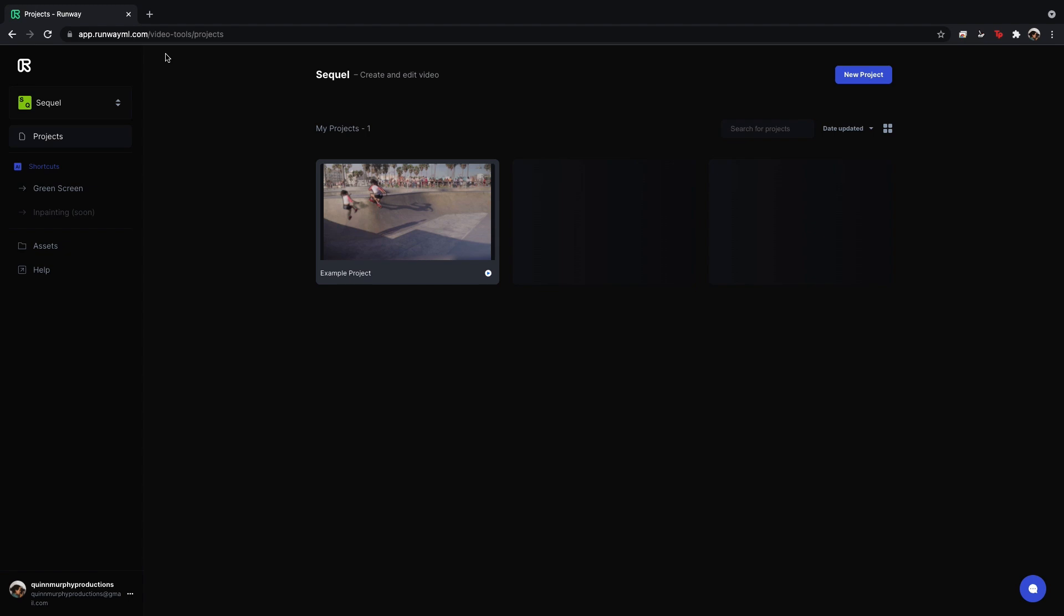Okay so here we are in RunwayML we are actually within Google Chrome so if you open up Google Chrome you type in this URL create an account you will end up here.